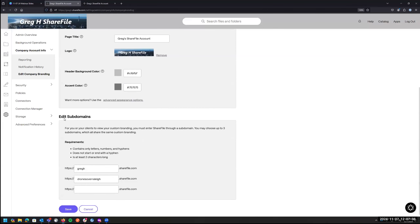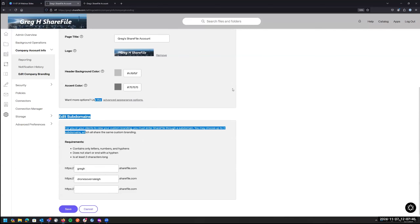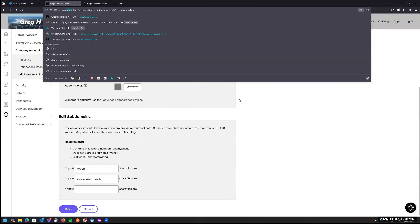Scrolling down, under company branding you also have your subdomain settings. By default you'll have a primary subdomain — in my case, it's 'gregh.' You can add up to two additional subdomains. You might want to customize how external users access your account, or have something shorter to put on a business card. These are checked against other ShareFile accounts, so make sure it's something unique.